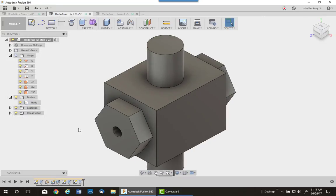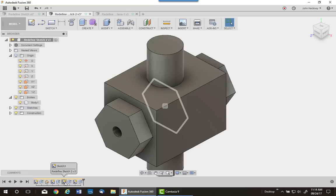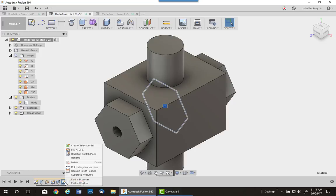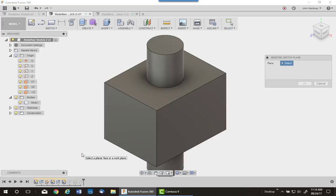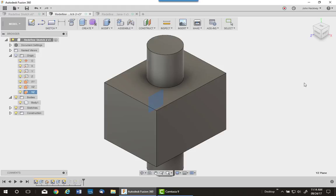Let's do the hexagonal feature. Right-click on the sketch, redefine sketch plane. I'm going to go and pick on the YZ plane and say OK.